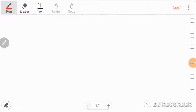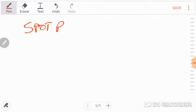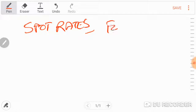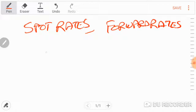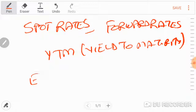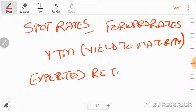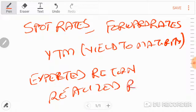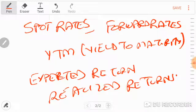Today I want to talk about spot rates and forward rates. The other concepts we'll be covering are yield to maturity, expected return, and realized return. Realized return is what really trips up a lot of people, so let's take a look at it.